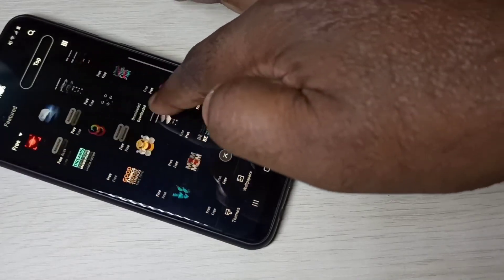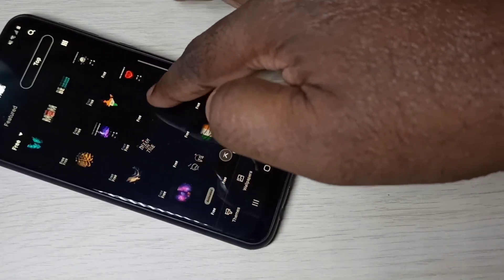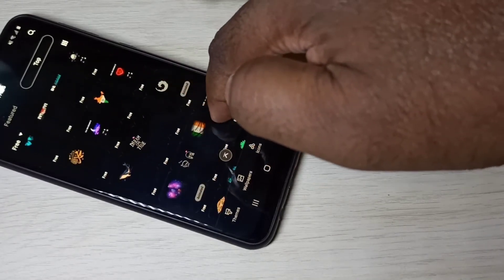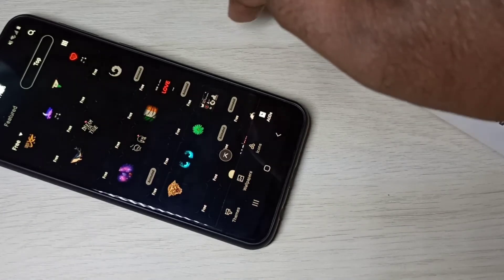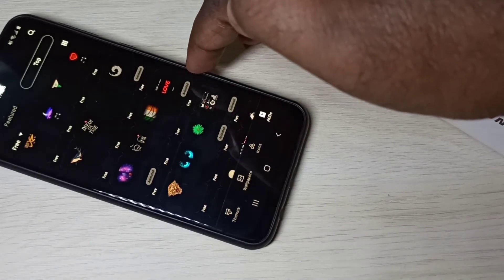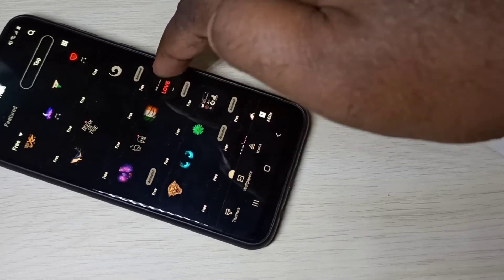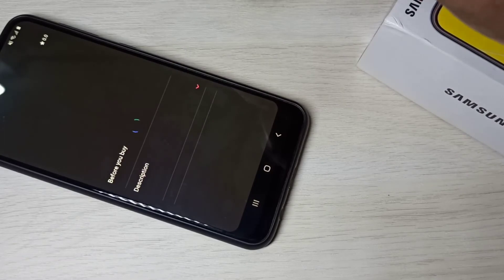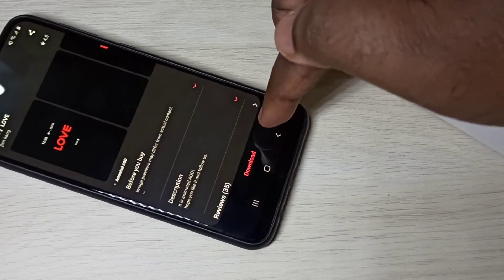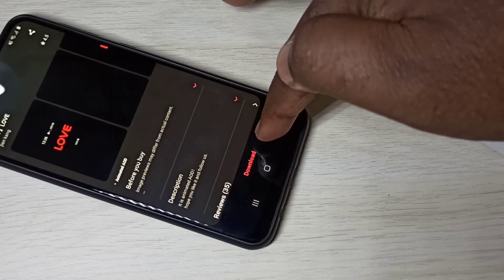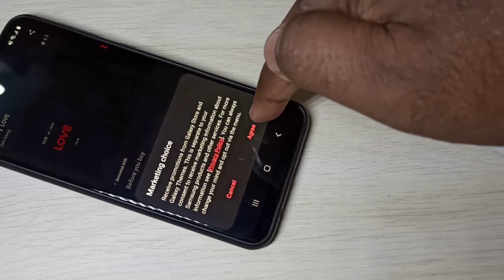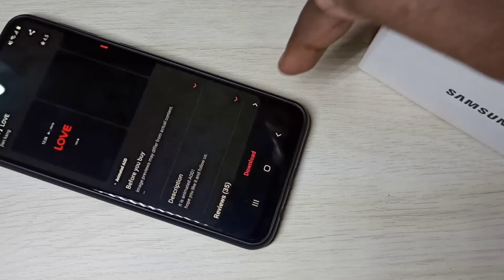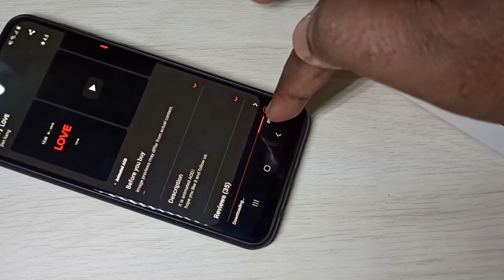So from this list you can select the AOD which you want. For example, I am going to select this love. Tap on that. Here you can see download option. Tap on download, then agree. Now it's downloading.